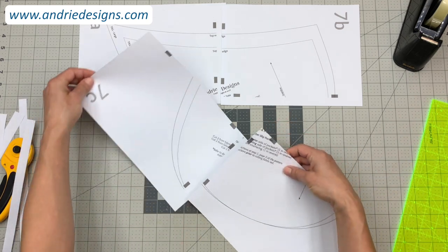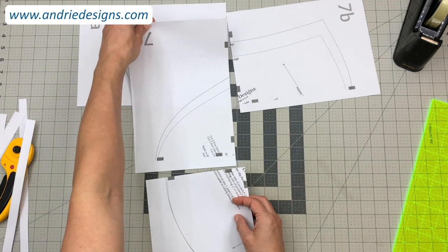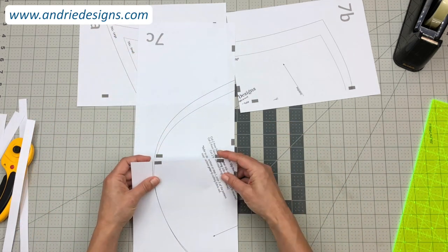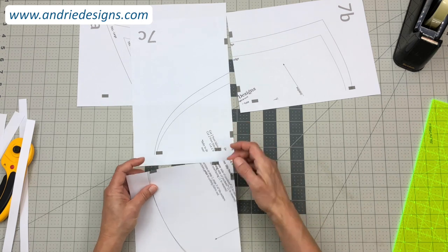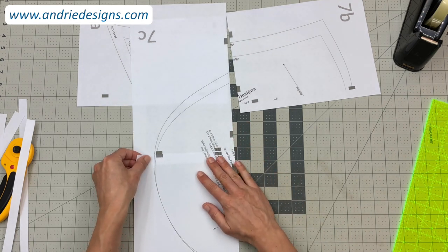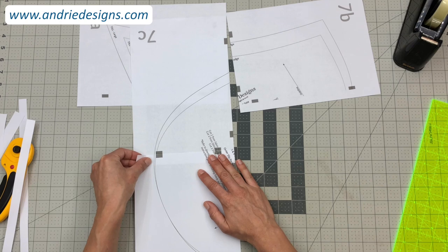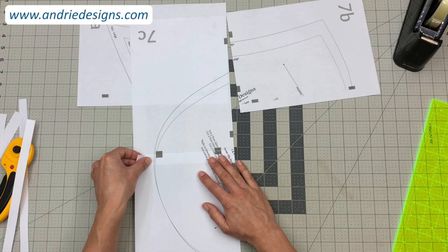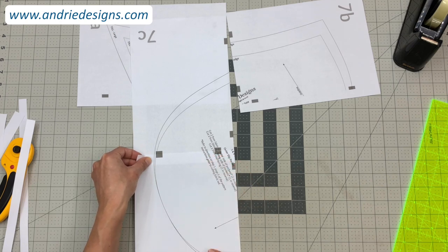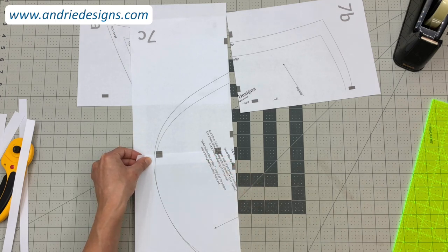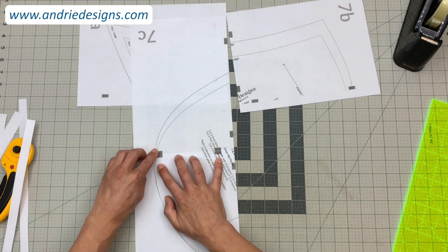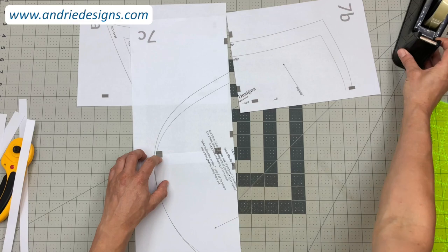So we're going to literally sellotape it together as I just showed. So first we're going to do this bottom group: cut edge over top of non-cut edge, matching those gray rectangles up, and also checking that the lines for the pattern pieces match nicely as well.